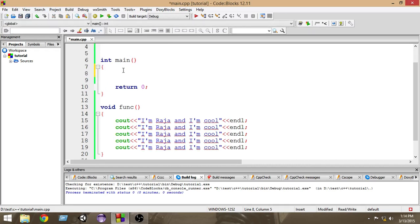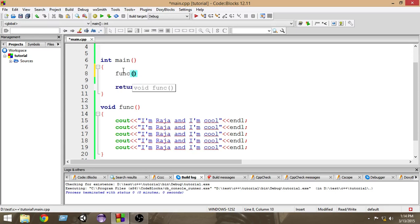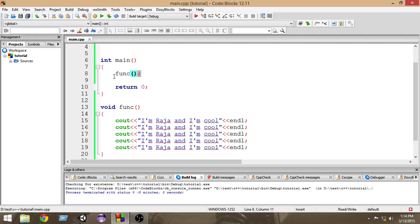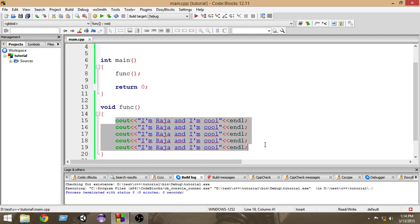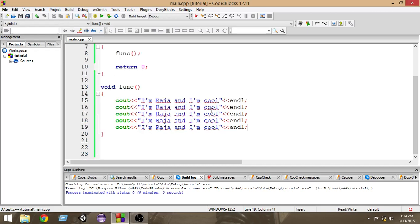To call a function, we just write the name of the function, followed by a pair of parentheses and a semicolon. That's how we call a function — name, parentheses, semicolon. Whenever we place this in our program, the function gets called and all its statements get executed. The best thing is this code is stored only in one place in memory.